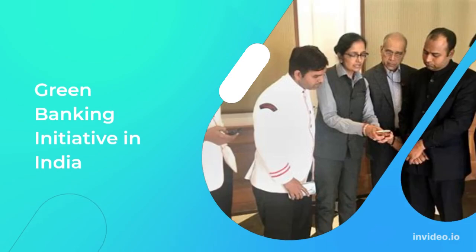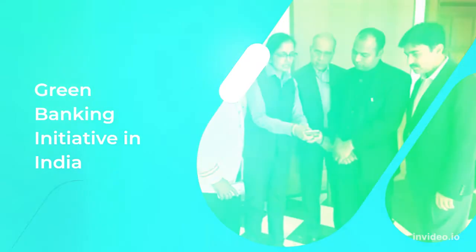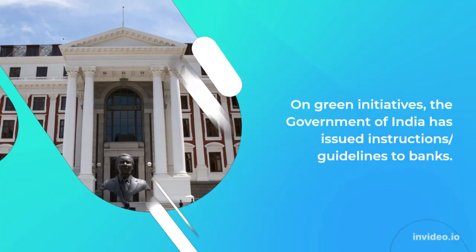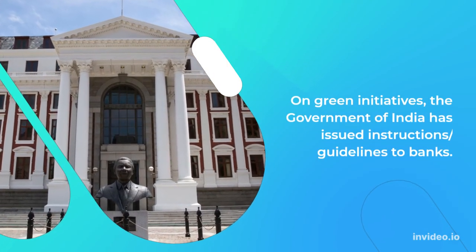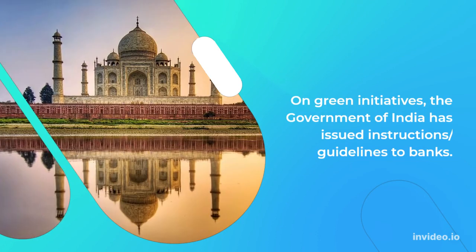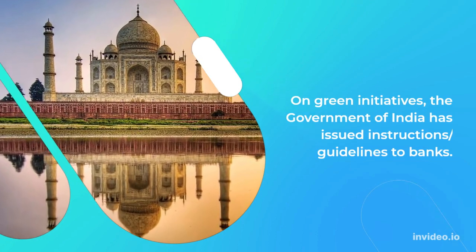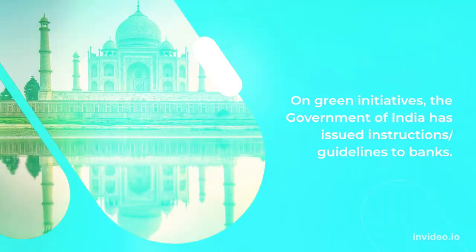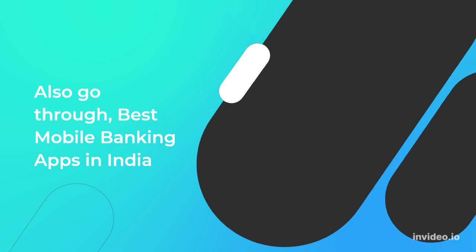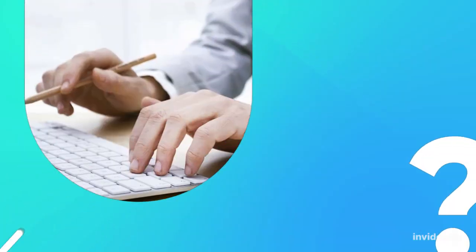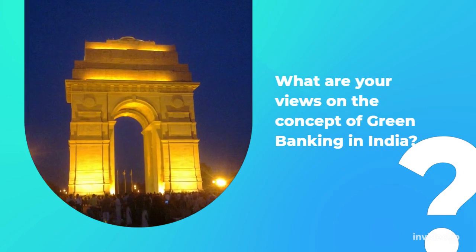Green banking initiative in India: On green initiatives, the government of India has issued instructions/guidelines to banks. What are your views on the concept of green banking in India?